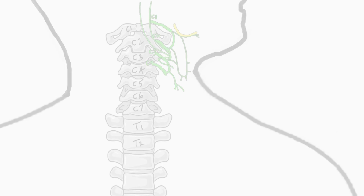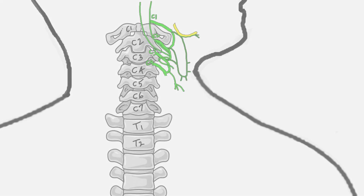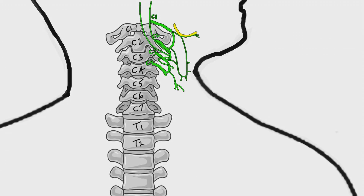In this video we will discuss the anatomy of brachial plexus. For better understanding, please watch the introductory video on spinal nerves before proceeding further.